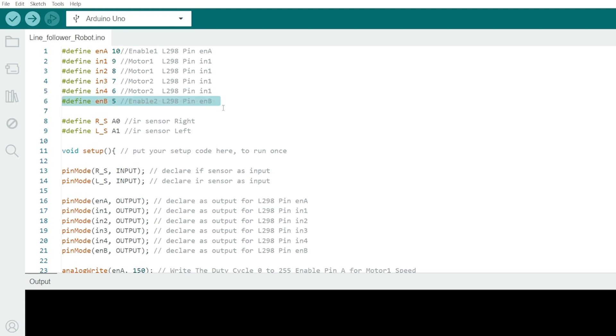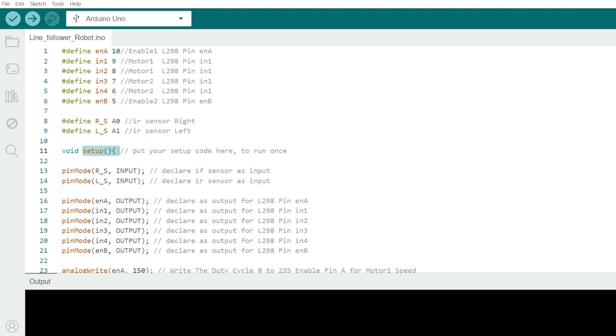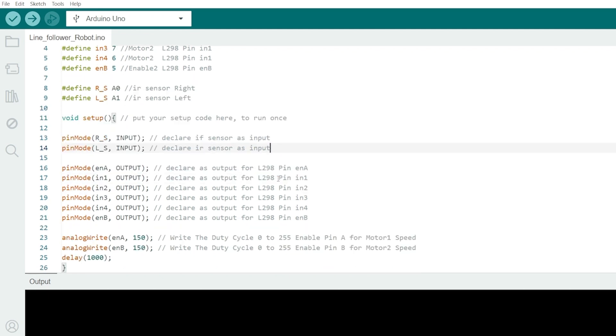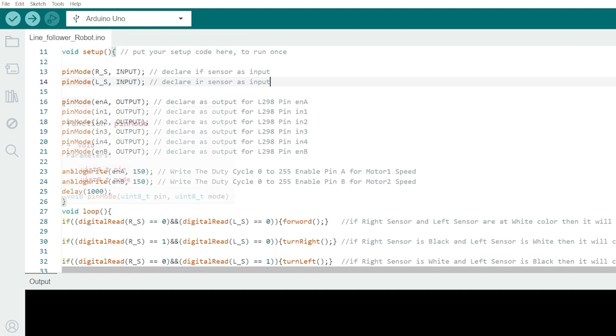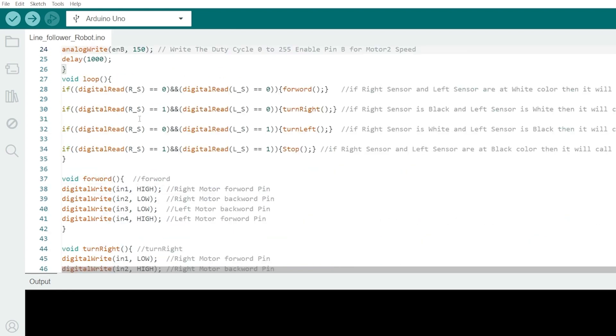EN B for pin 5 is used to control the speed of motor 2. R underscore S for analog pin A0 is connected to the right IR sensor. L underscore S for analog pin A1 is connected to the left IR sensor. In the setup function, we configure the pin modes and set the initial speed for the motors. They configure IR sensors as inputs. These instructions configure motor control pins as outputs. Here we have set initial speed for both motors. The loop function continuously checks the IR sensors and calls the appropriate motor control functions based on the sensor readings.